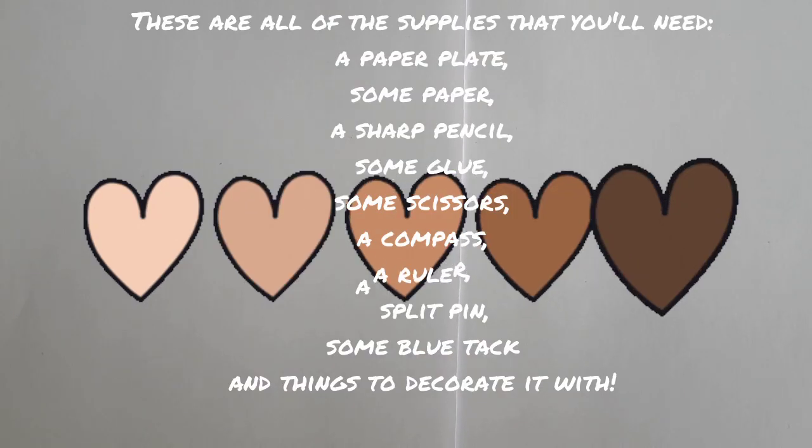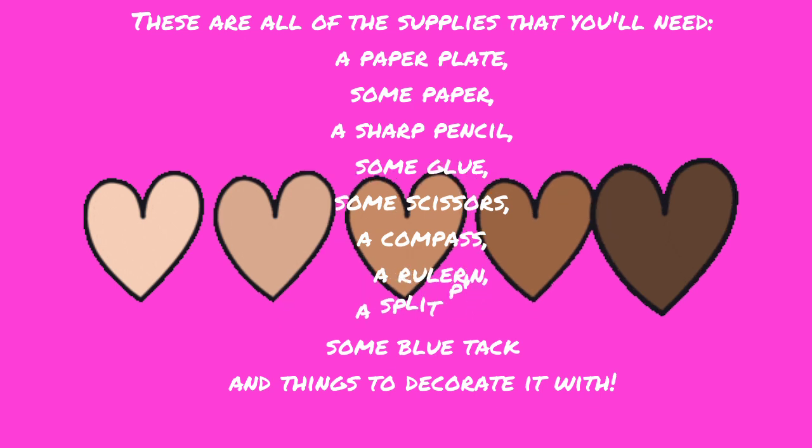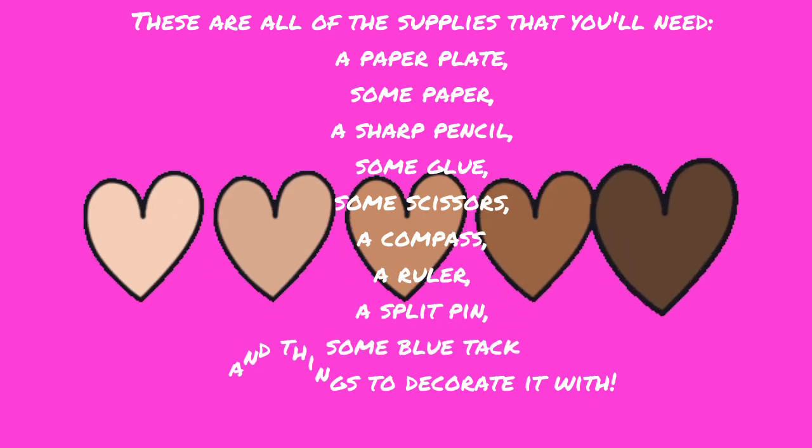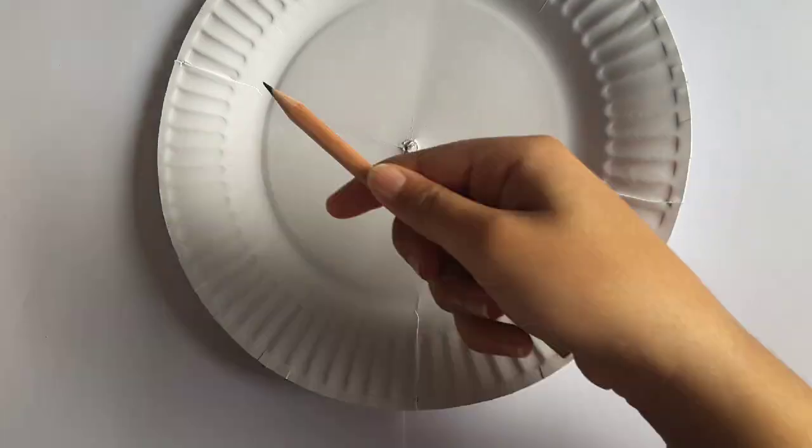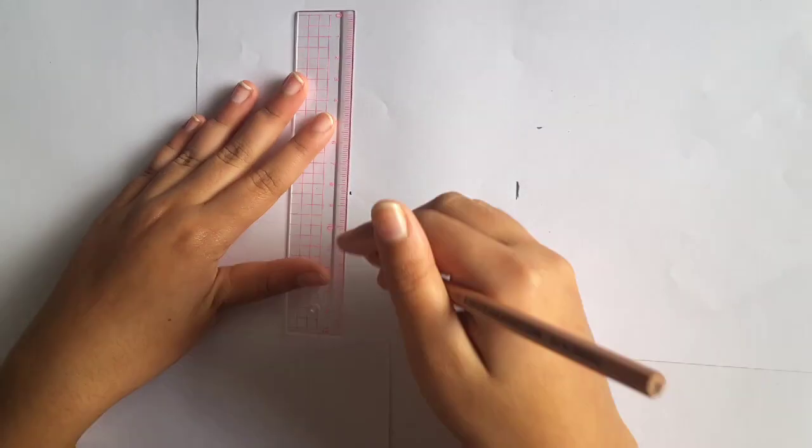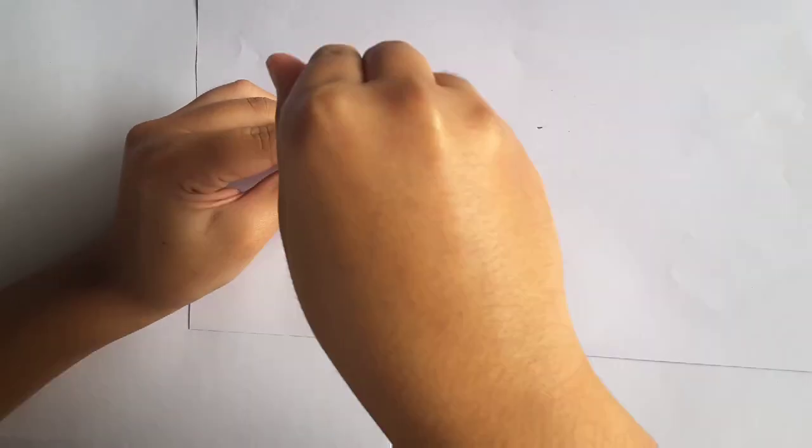You need to start off by putting a hole in the middle of the paper plate. You can do this by putting a piece of blue tack underneath the plate and then you put the paper plate on top and you stick a sharp pencil in.